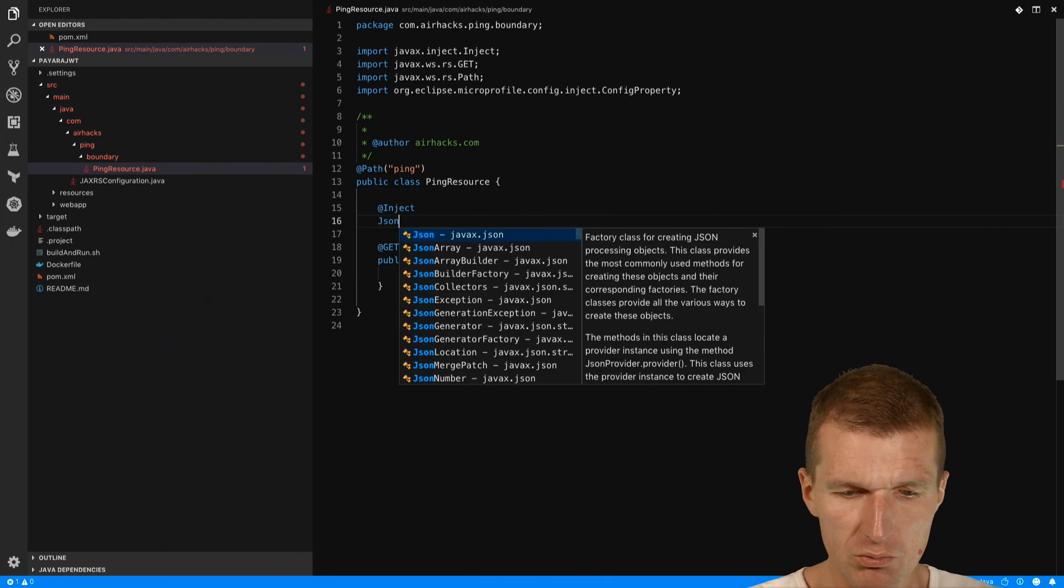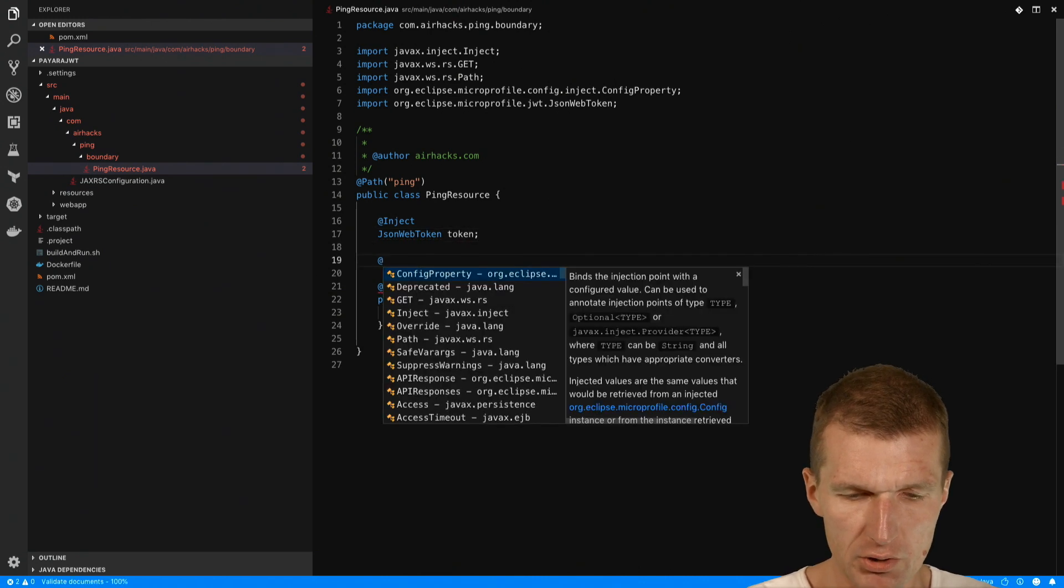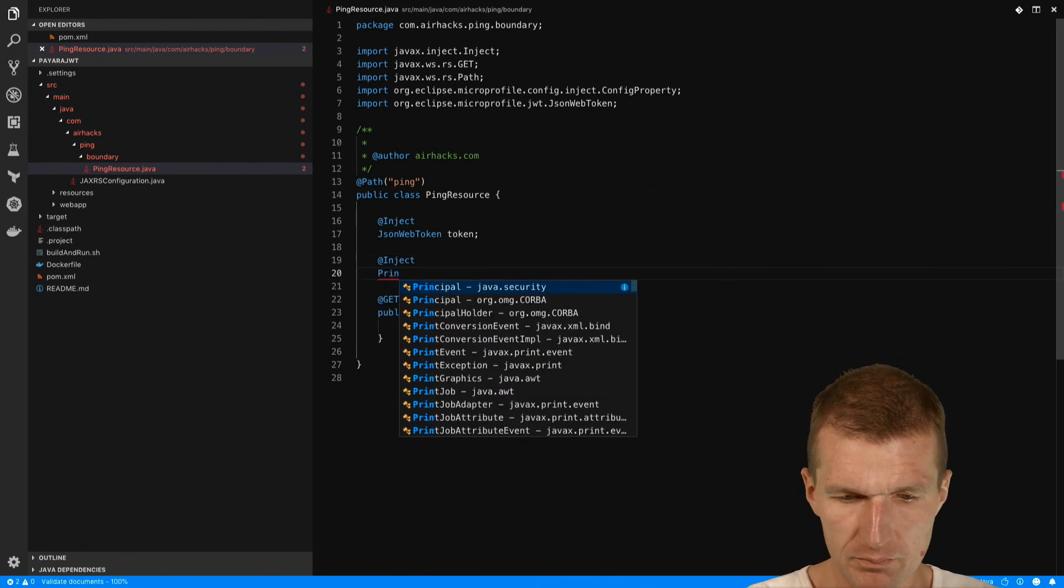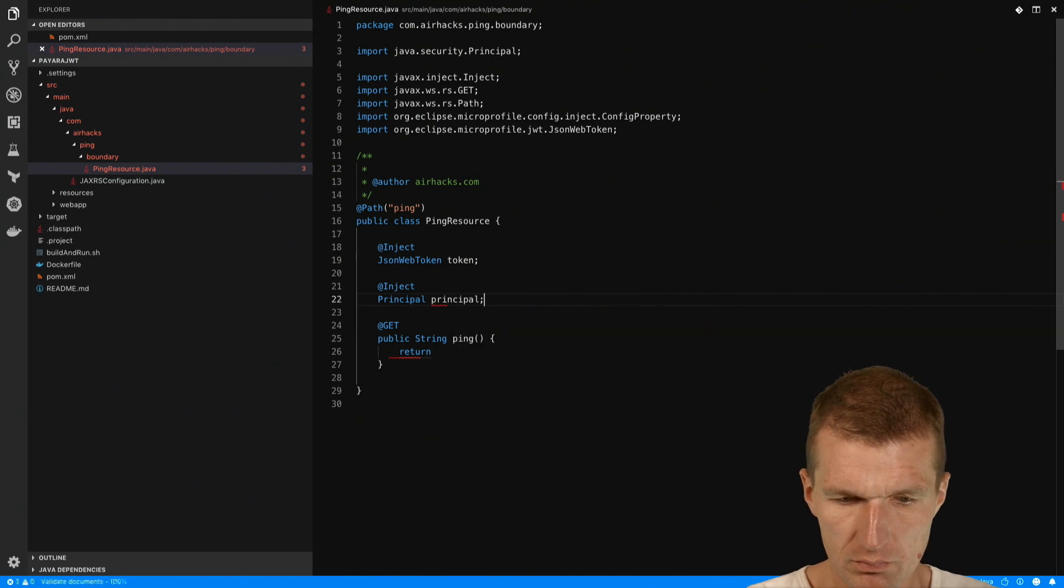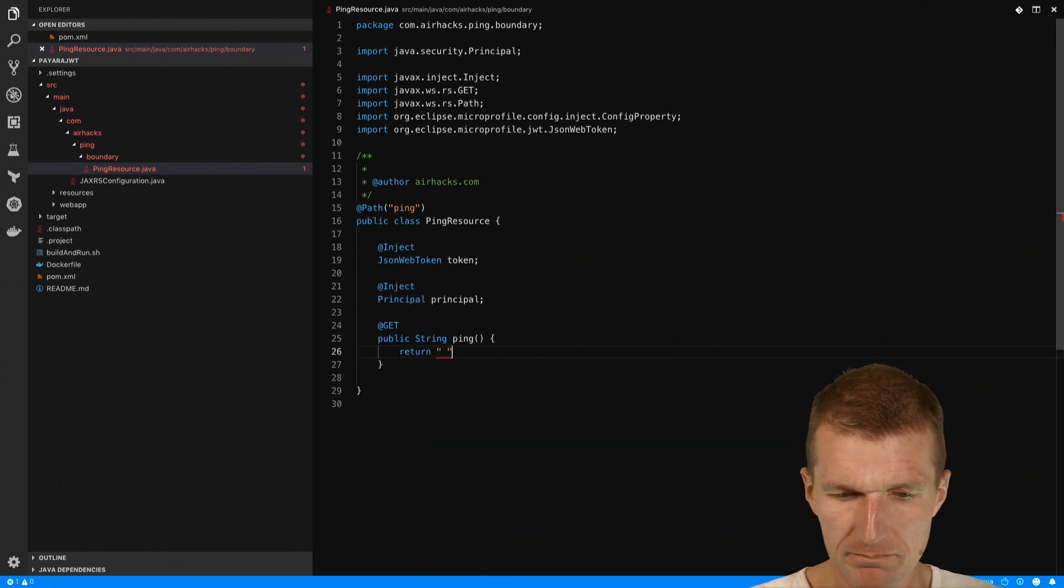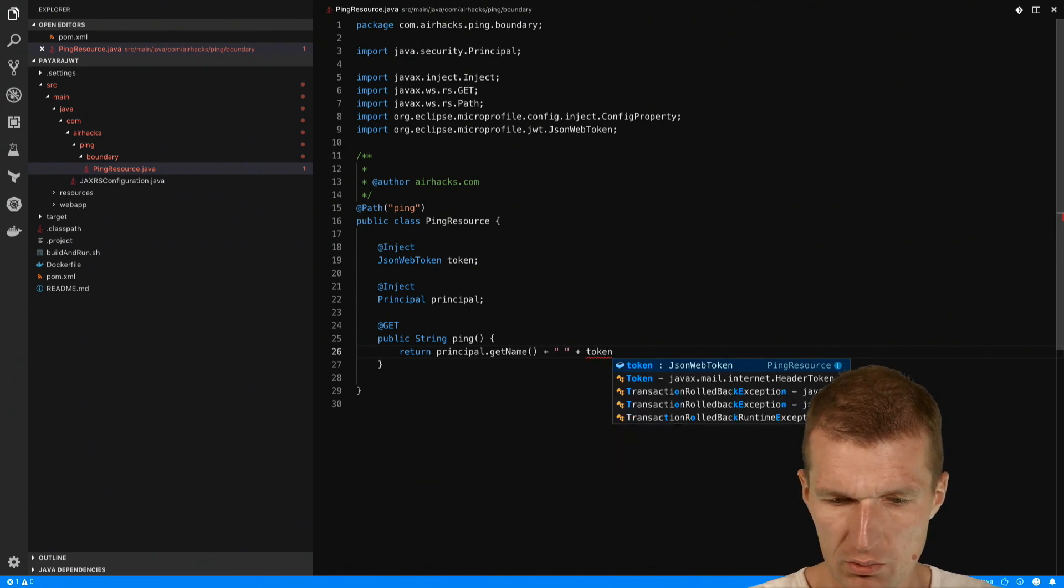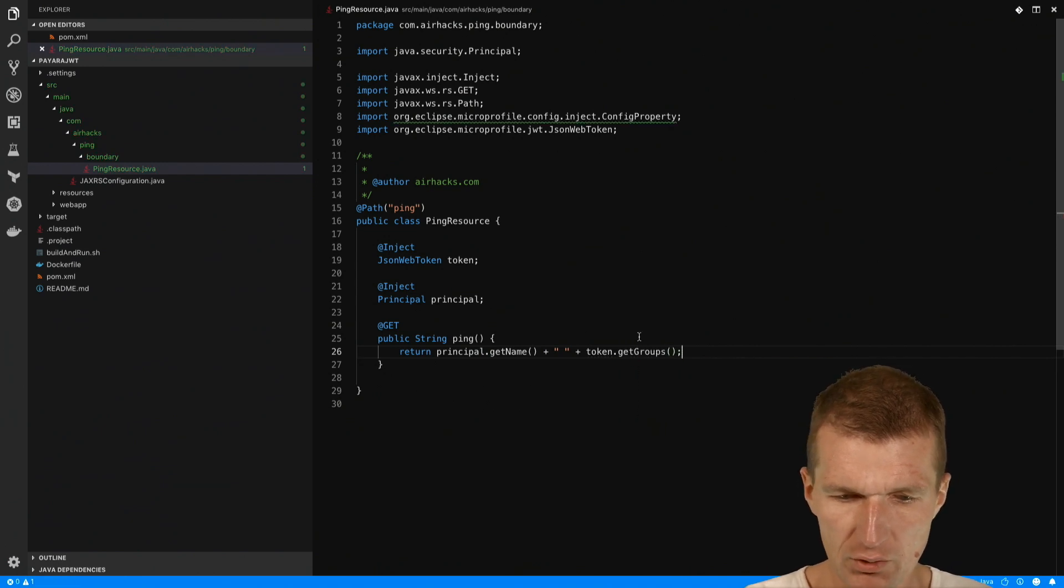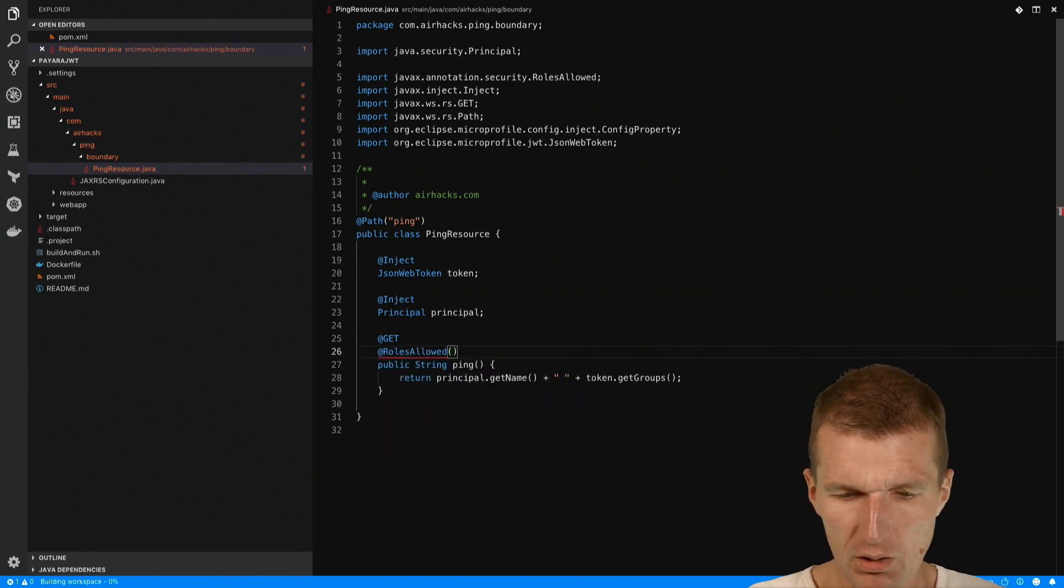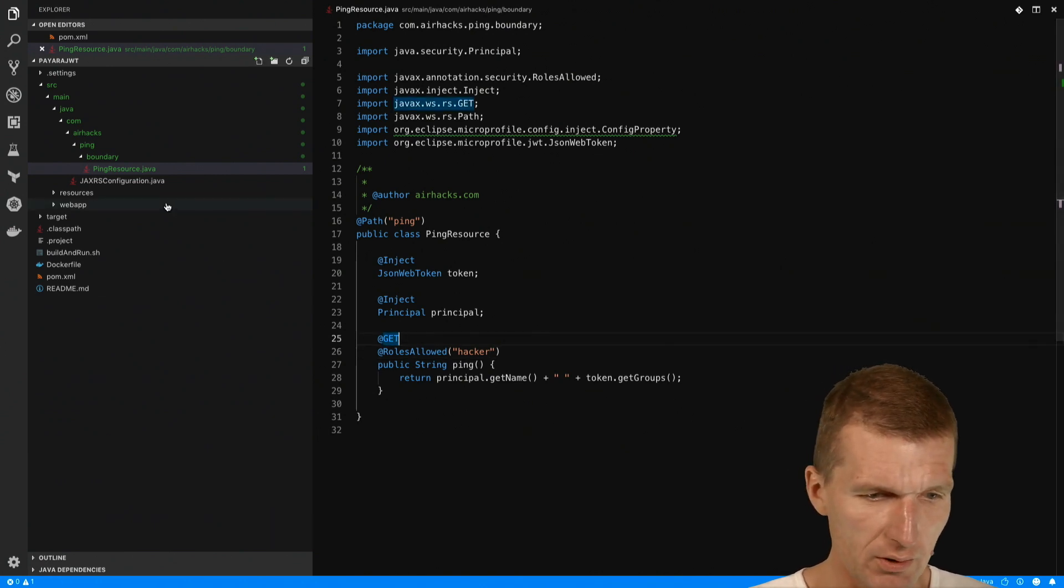I'll inject the JSON web token token and also inject the principle. Then return the principle name and this works with principle.getName as well as all the groups. Token.getGroups. So this is all we need and I will have to say roles allowed, only hacker can do this. So only the hacker is allowed to access this method.